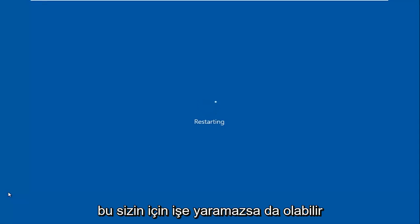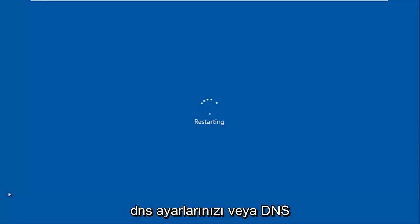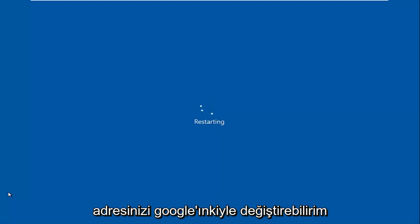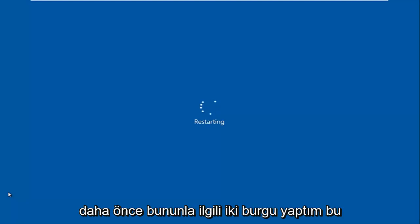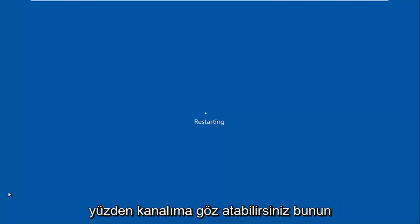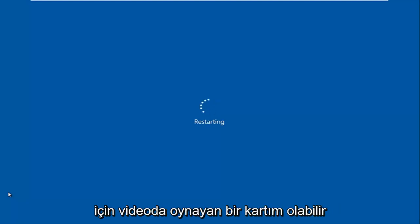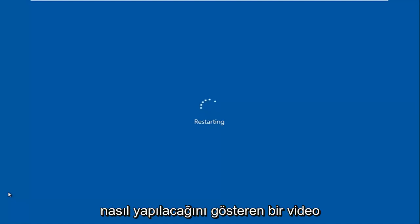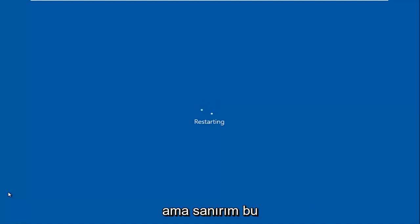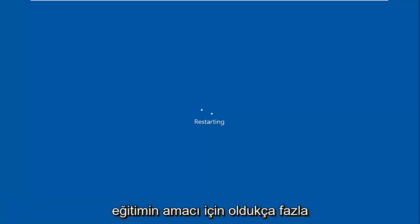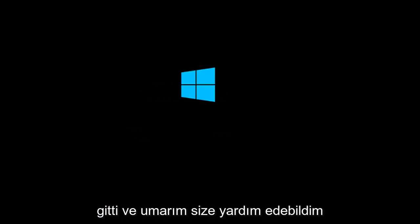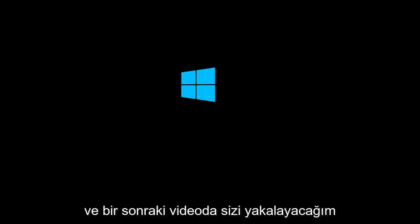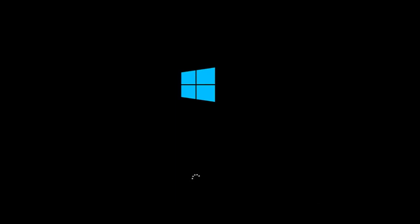If this does not work for you, you can change your DNS settings or your DNS address to that of Google. I've already made tutorials about that before, so you can check out my channel for that. I might have a card playing in the video showing how to do that. But I think for the purpose of this tutorial, it's pretty much done. I hope I was able to help you guys out, and I will catch you in the next video. Goodbye.